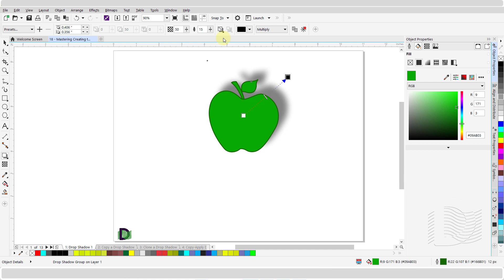You can also edit various attributes such as its feathering, color, opacity level, fade level, and angle.